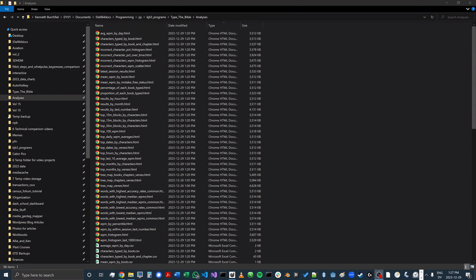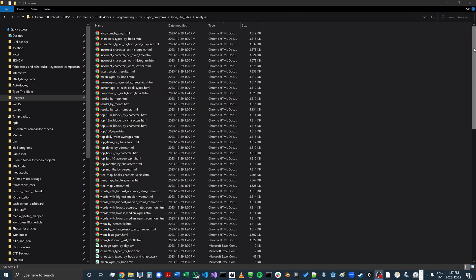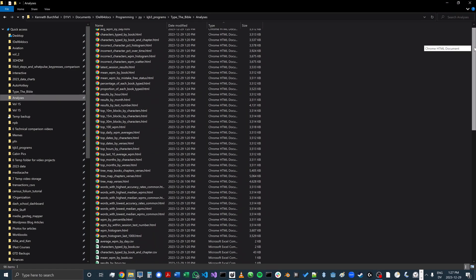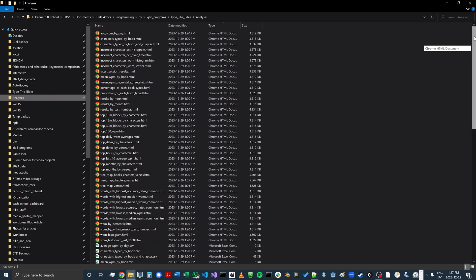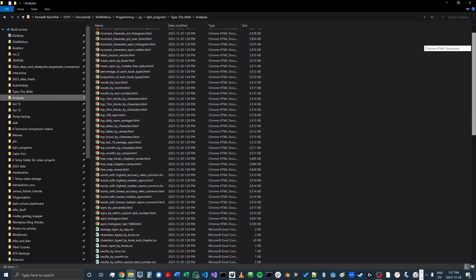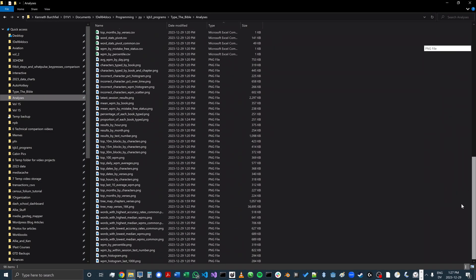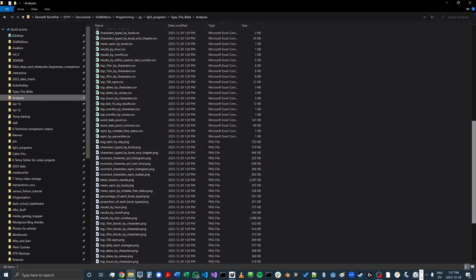There are really a lot of analyses created by the program. I don't have time in the video to go through all of them, but I'll highlight a couple here. The analyses are generally saved both as HTML format charts to make them interactive, and also as PNG image files to make them easier to share.